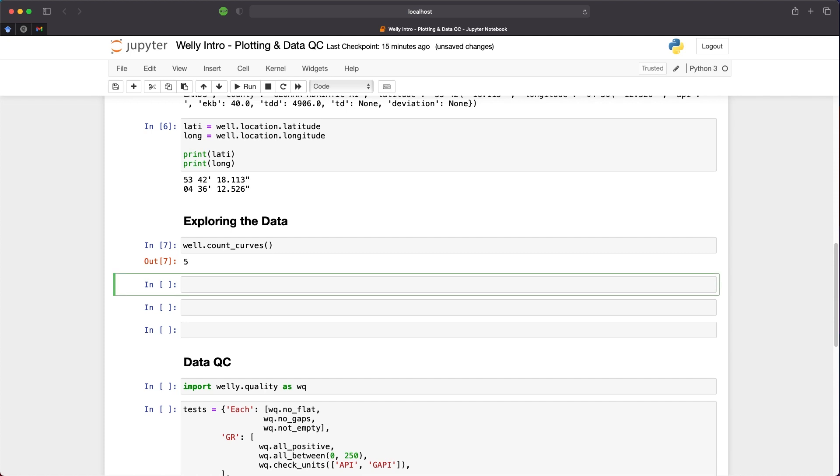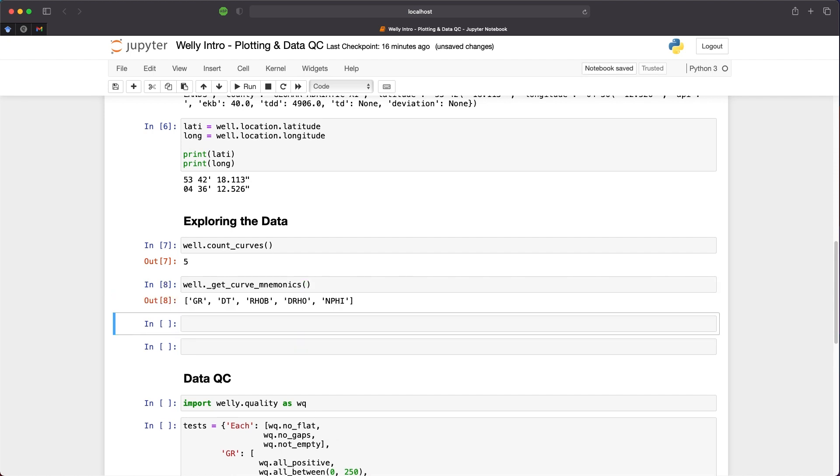But what are the names of these curves? Well, we can call upon a function called get_curve_mnemonics. We can do that simply by calling upon the well object and then calling upon get_curve_mnemonics. When we run that, we get back our five logging curves. We have GR, DT, RHOB, DRHO, and NPHI.